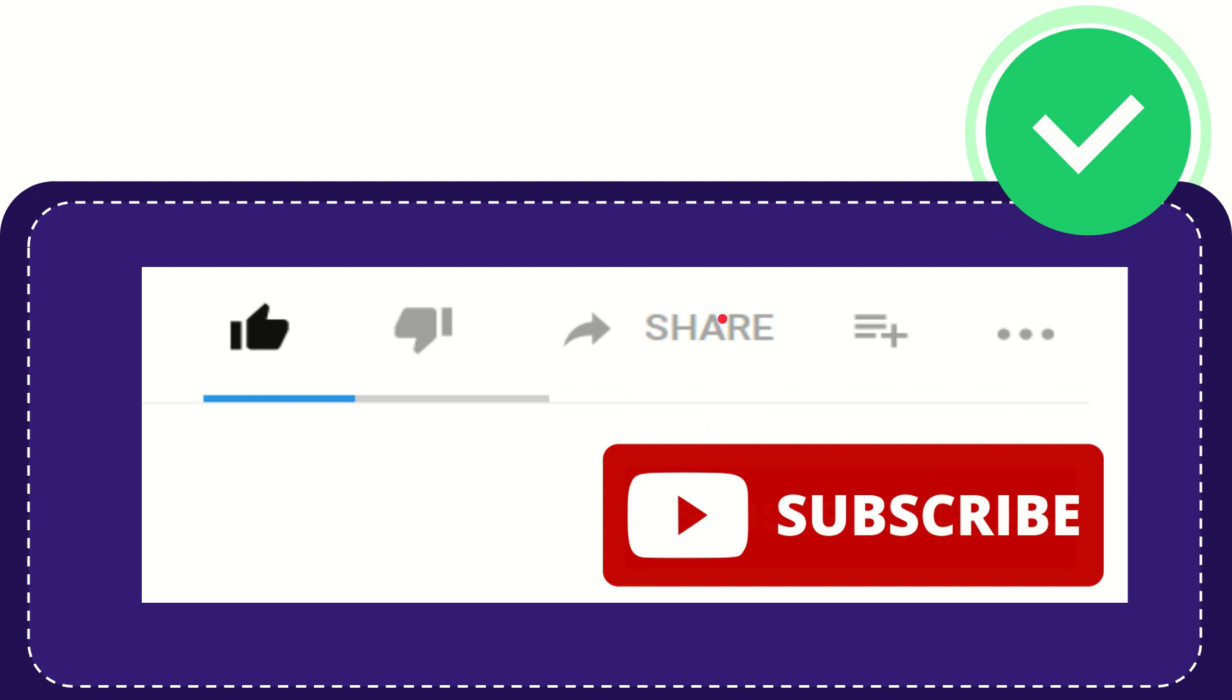I think that's all of it. Thank you so much for watching this video. And see you again in another video. Bye-bye. See you again.